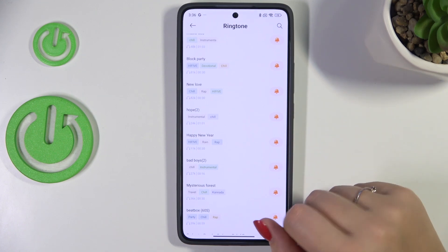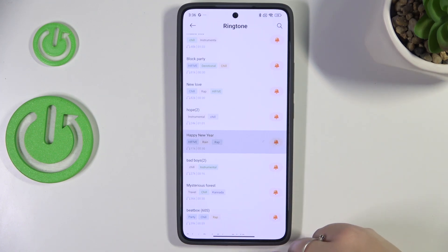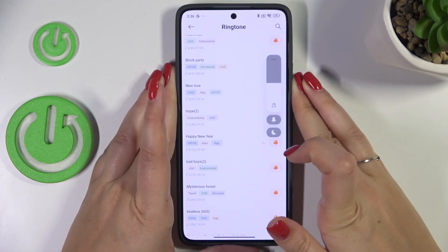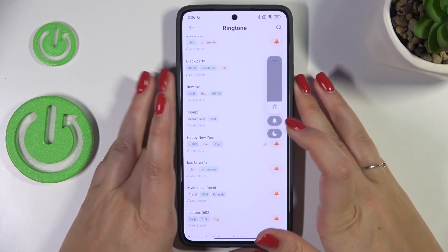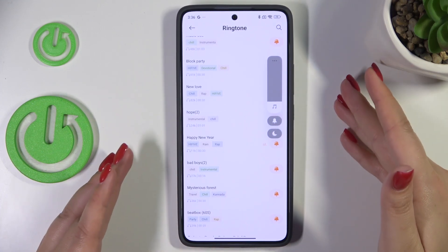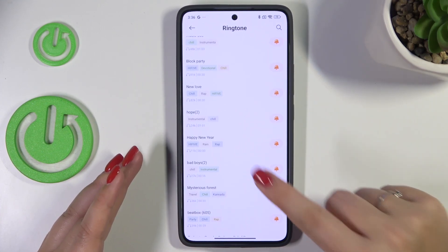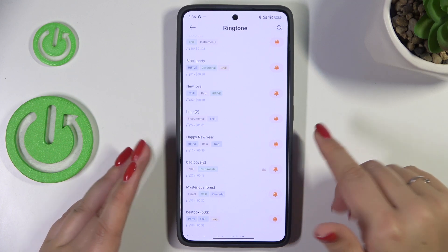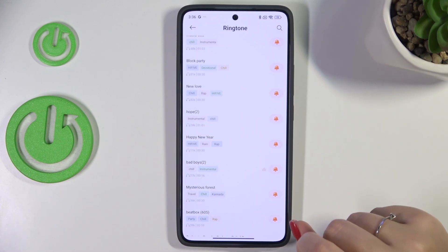All you have to do is tap on a specific option and listen to it, then decide whether you like it or not. Just tap on the option and listen to it.